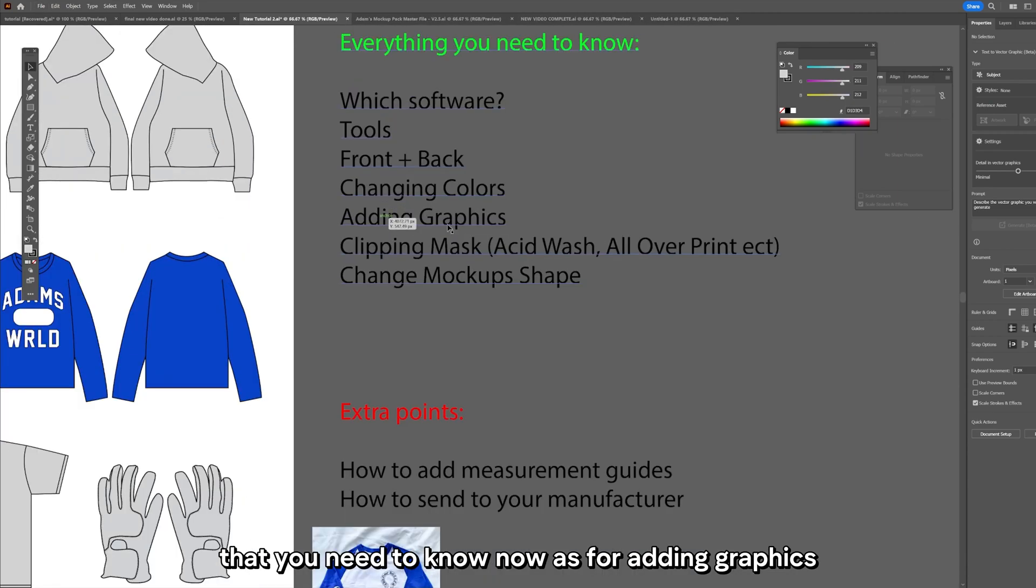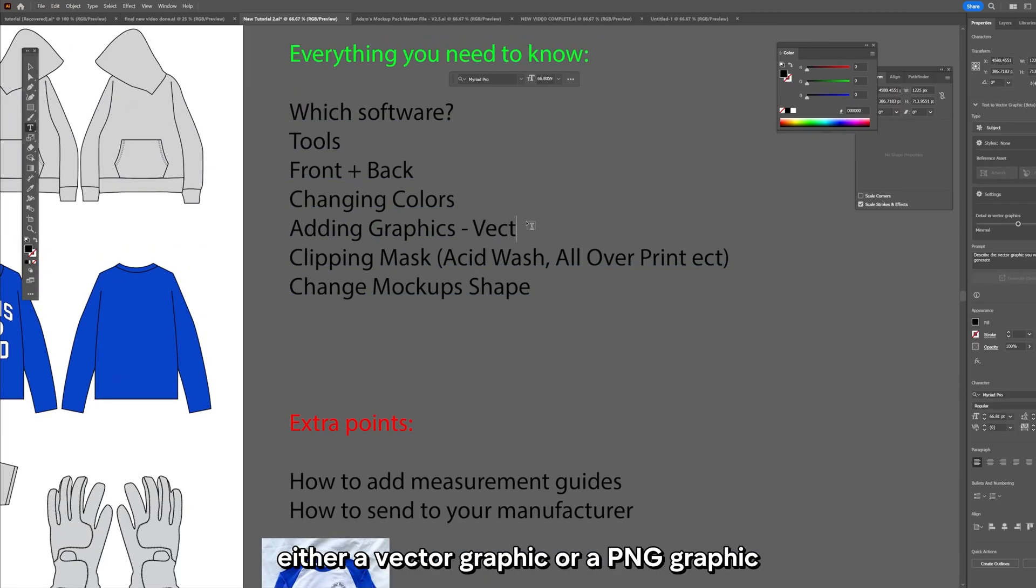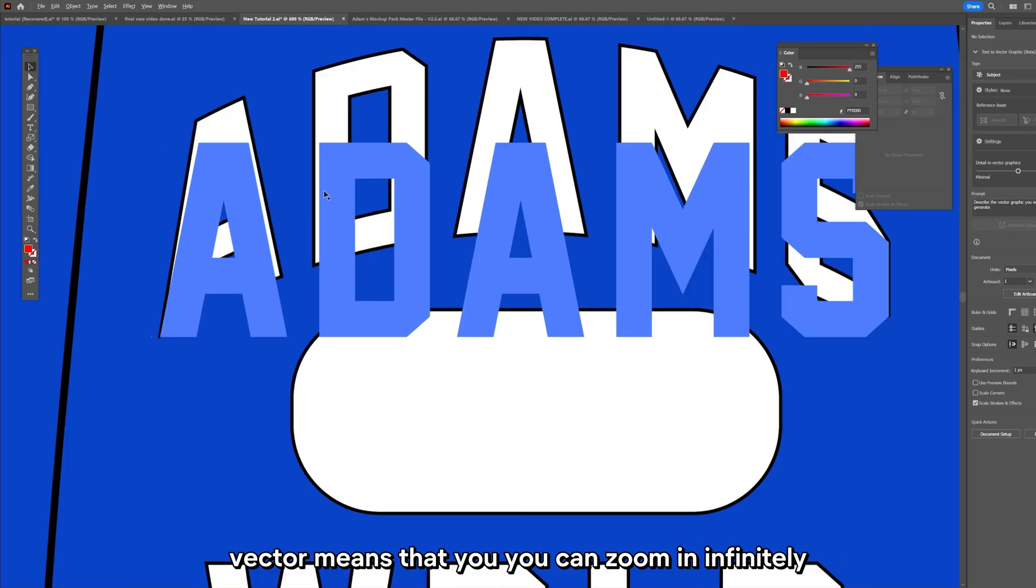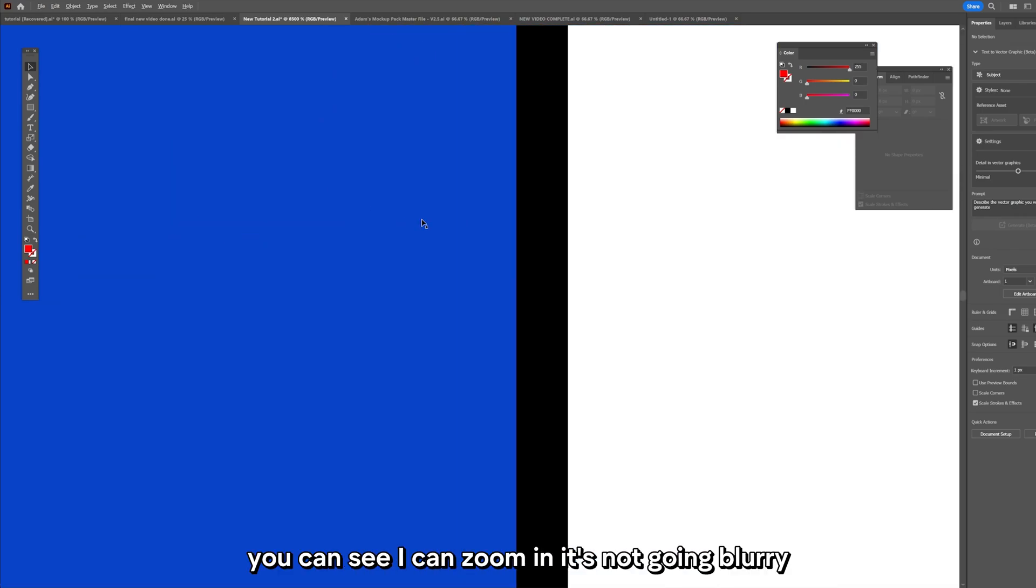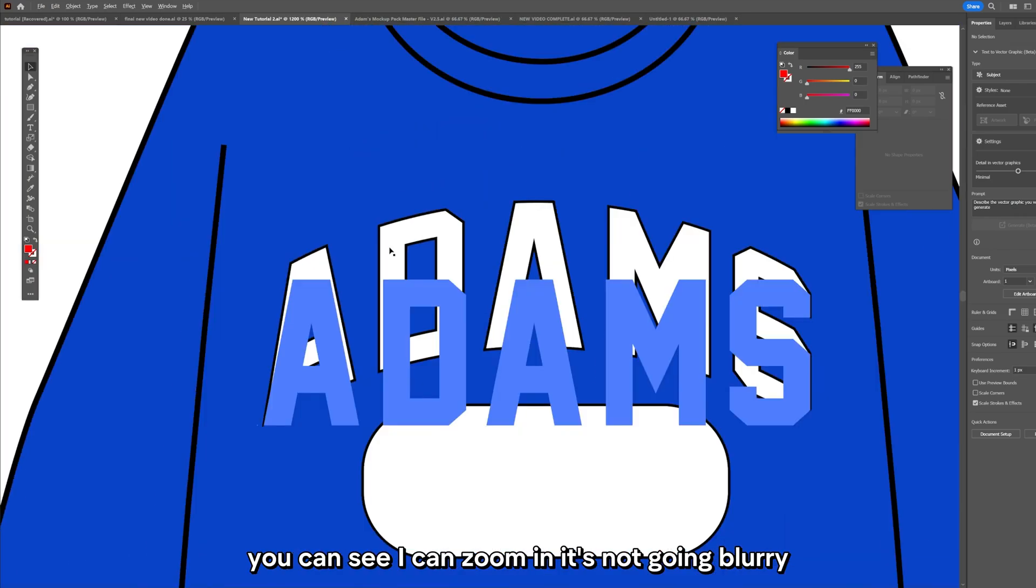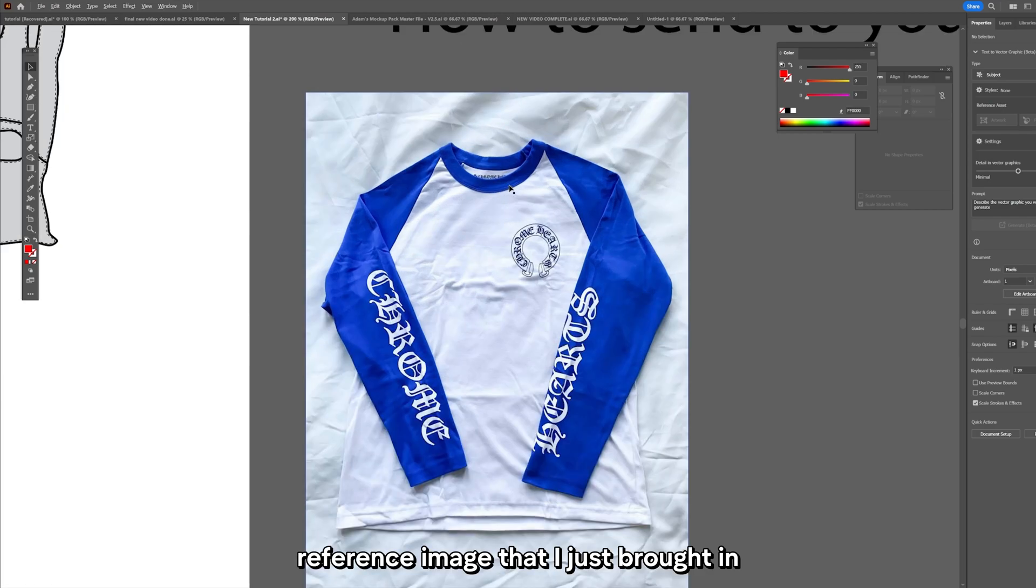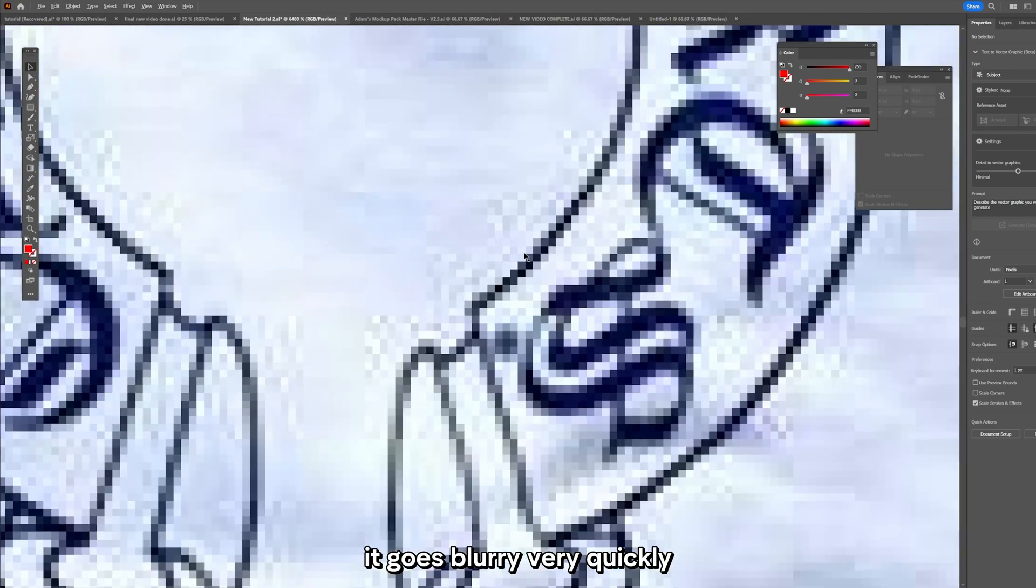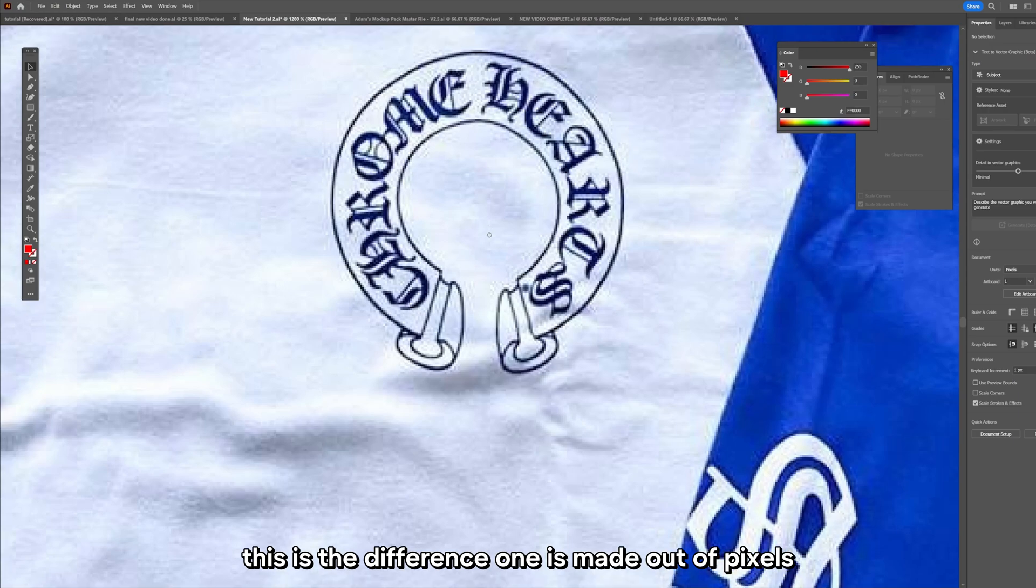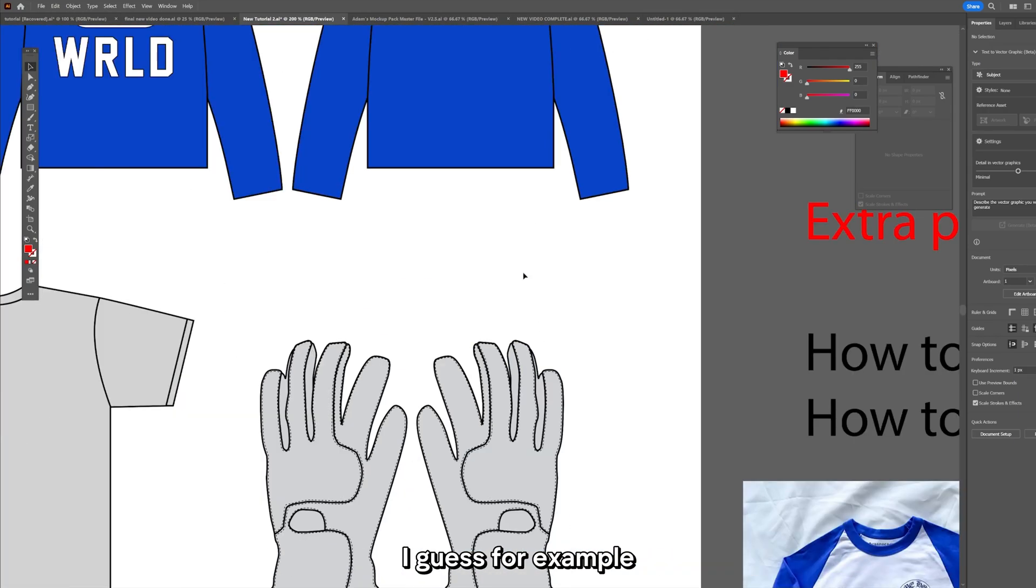Now as for adding graphics, there are two types of graphics that you can use: either a vector graphic or a PNG graphic. Vector means that you can zoom in infinitely. You can see I can zoom in, it's not going blurry. Whereas if I zoom in to the PNG reference image that I just brought in, it goes blurry very quickly. This is the difference. One is made out of pixels, one is not. It's a different type of technology I guess.